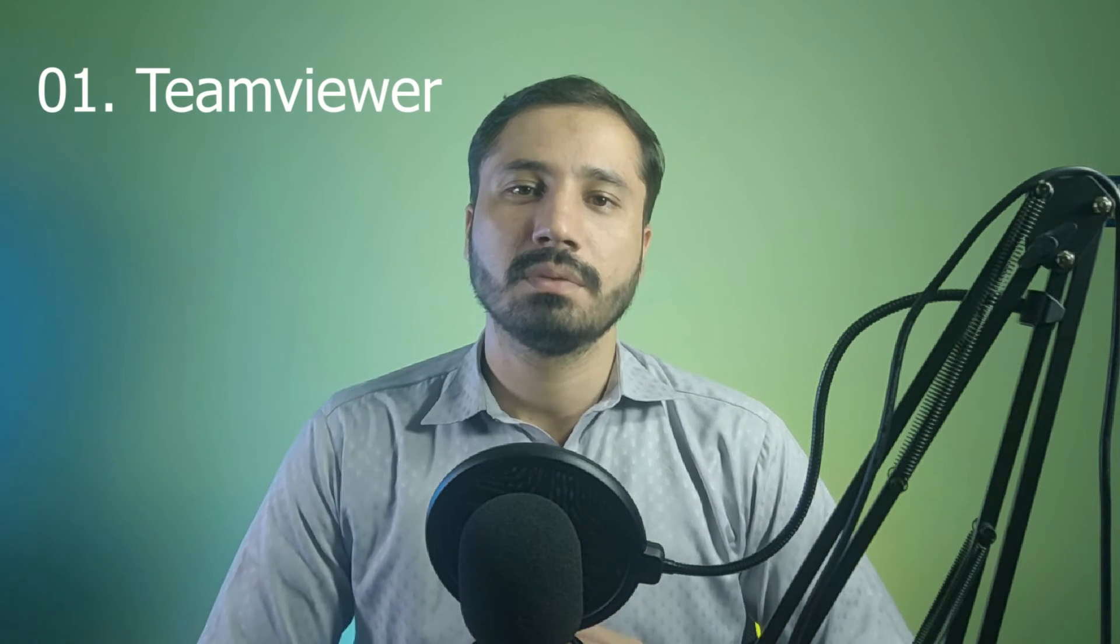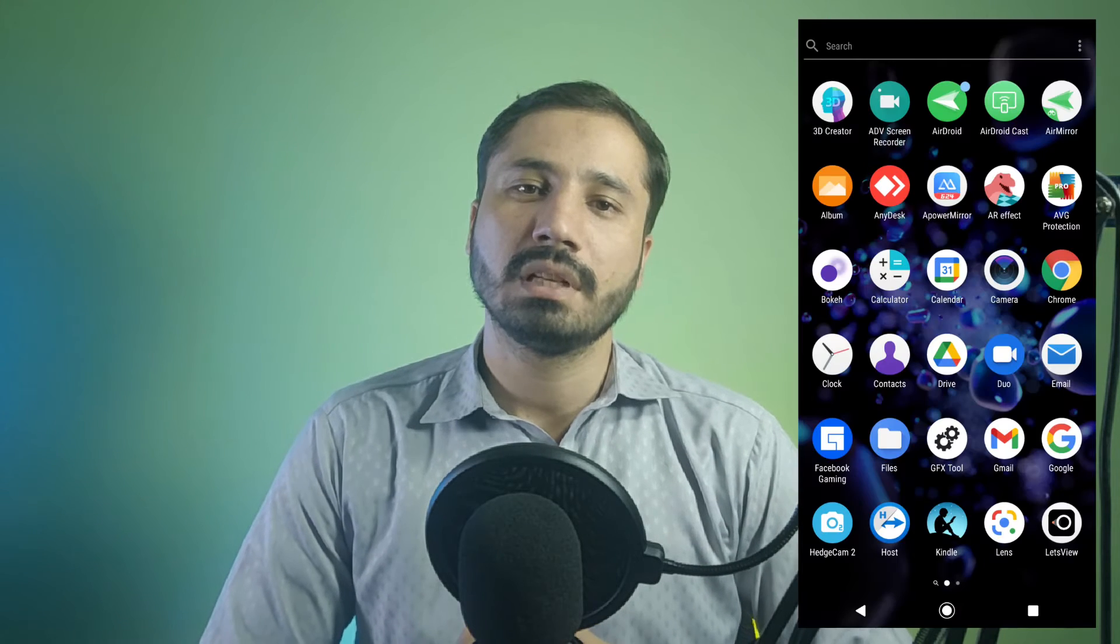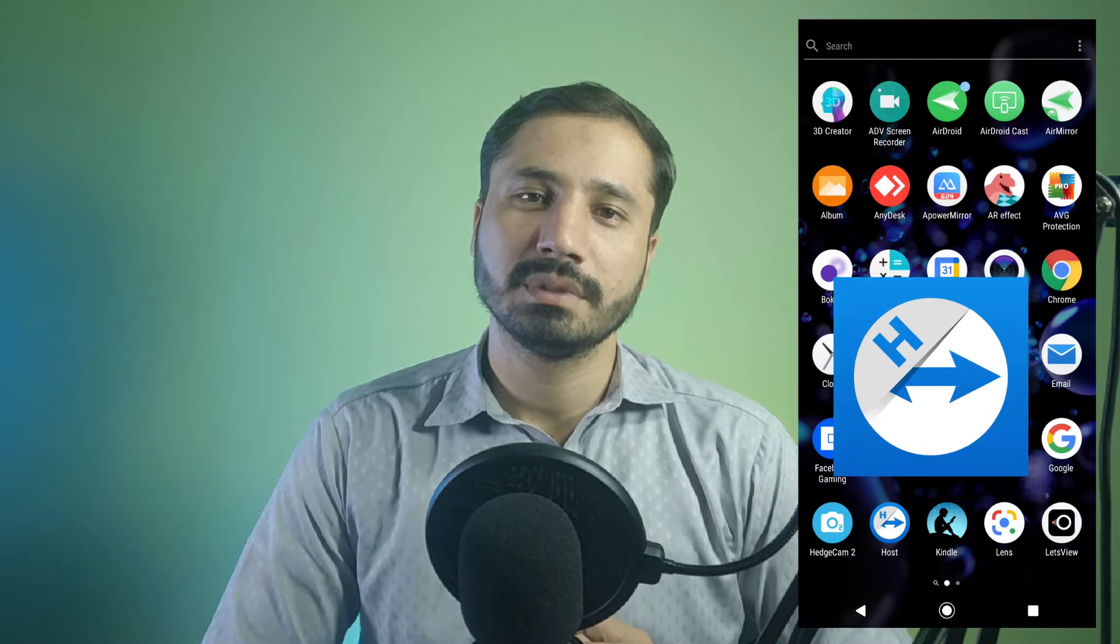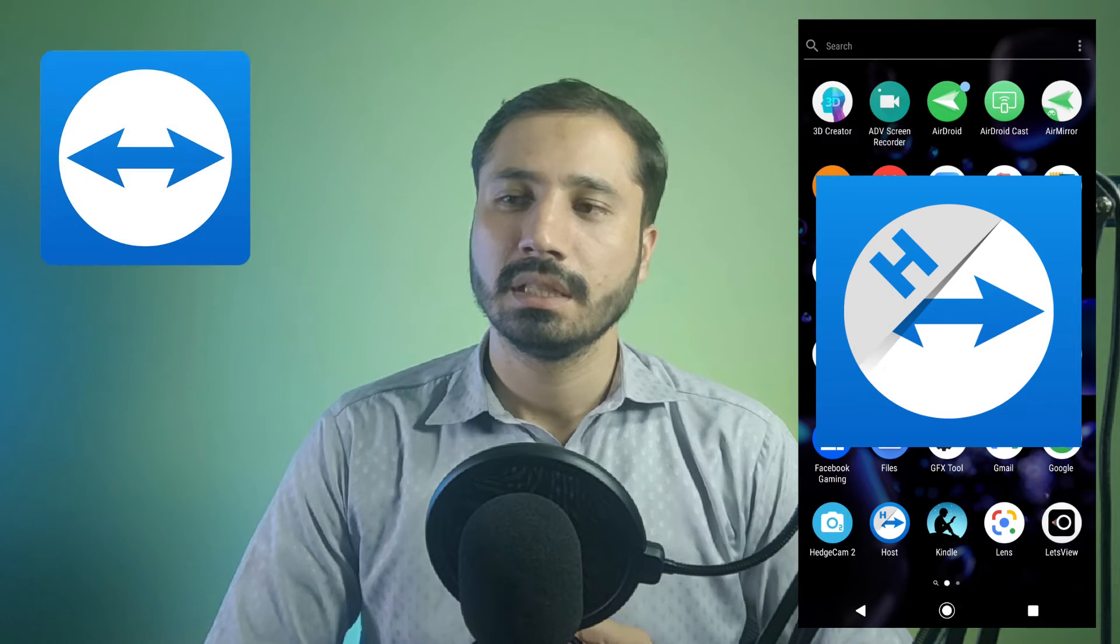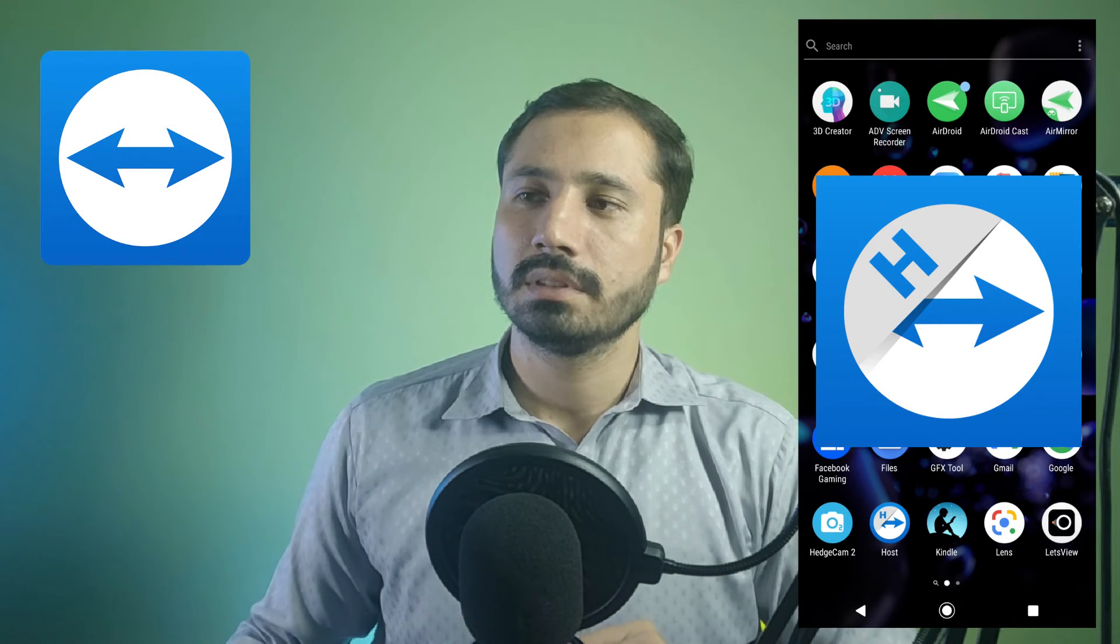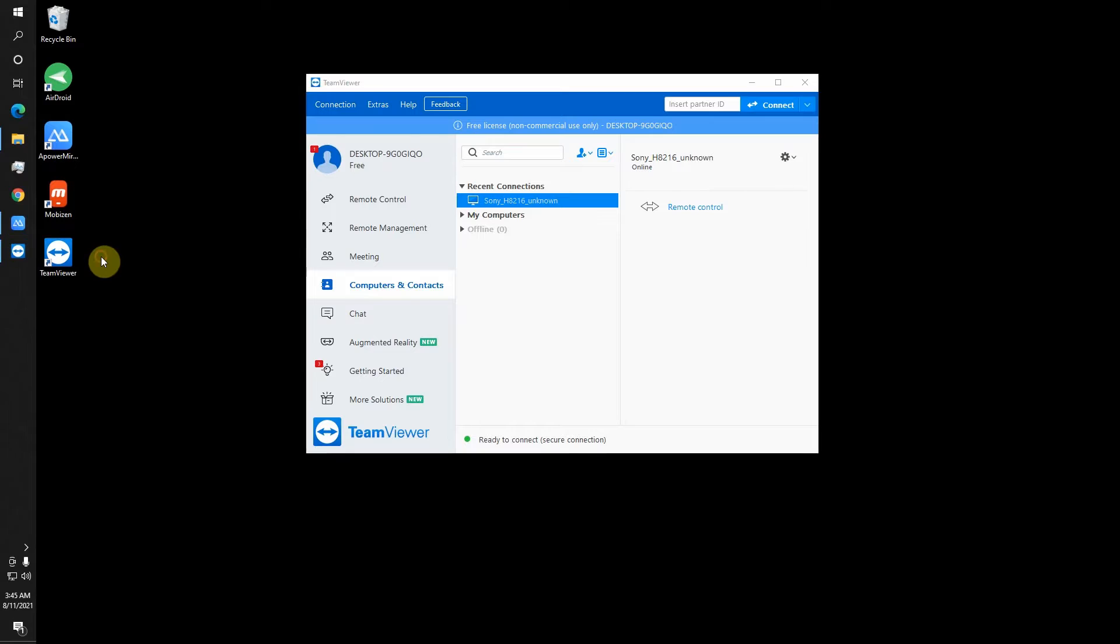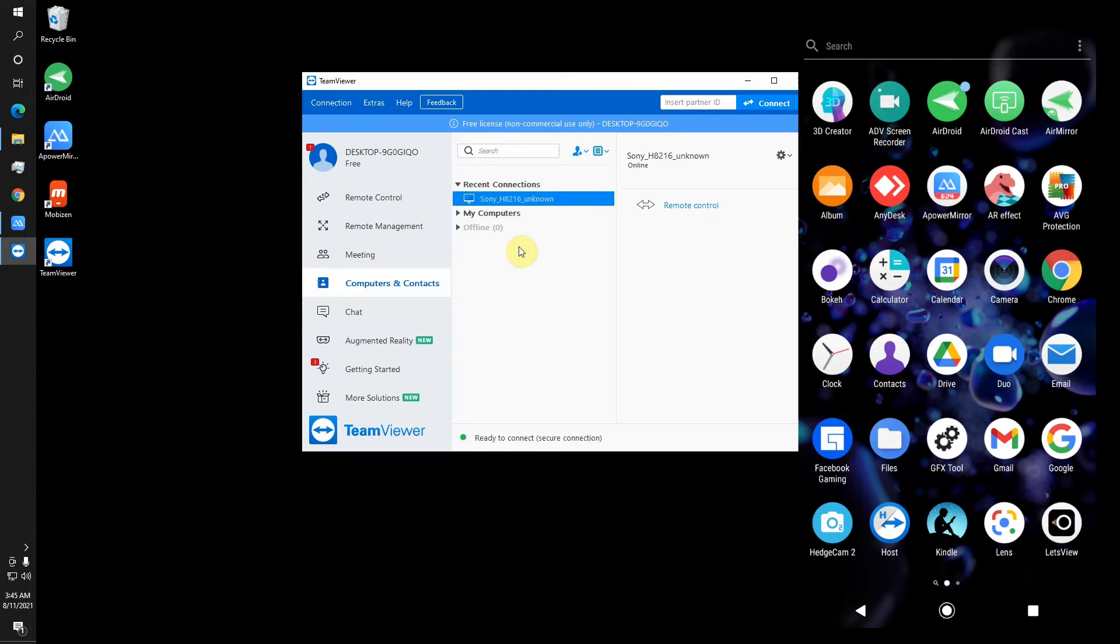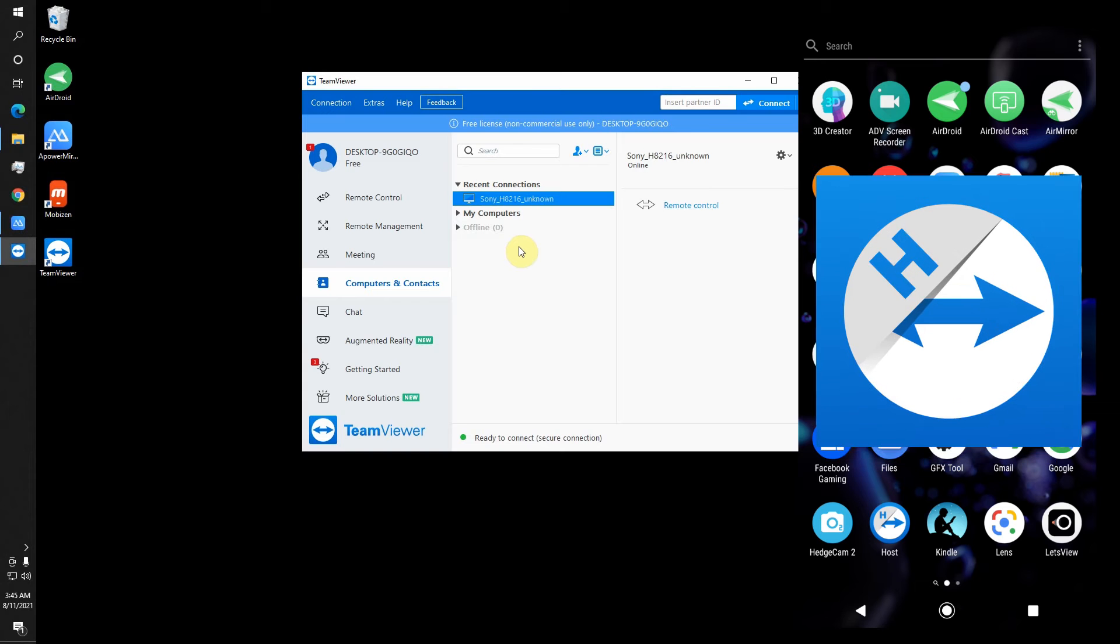So our first app is TeamViewer, which is free for personal use. You have to install TeamViewer Host on your Android phone and TeamViewer app on your Windows PC. I have installed it on my PC. You can see here I have opened and logged into my account, and also installed it on my Android phone.